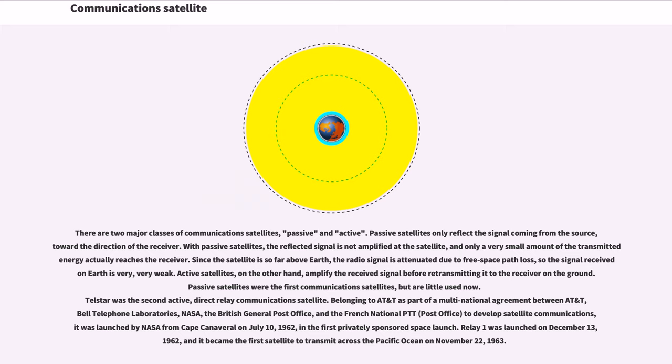Since the satellite is so far above Earth, the radio signal is attenuated due to free space path loss, so the signal received on Earth is very weak. Active satellites, on the other hand, amplify the received signal before retransmitting it to the receiver on the ground. Passive satellites were the first communications satellites but are little used now.